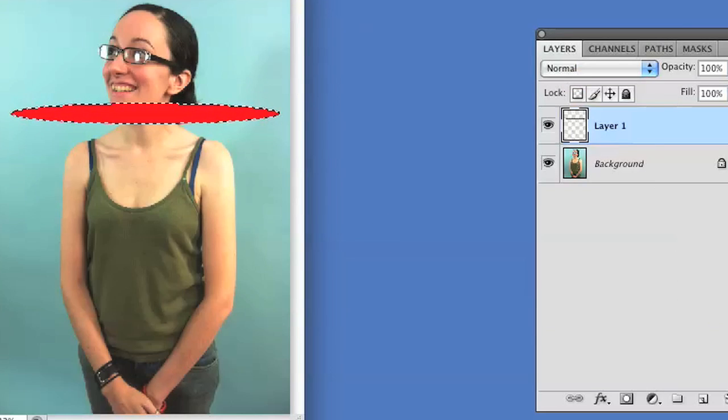So now that we have that, we go ahead and click anywhere on the screen so that the selection goes away and then we copy the layer two more times.